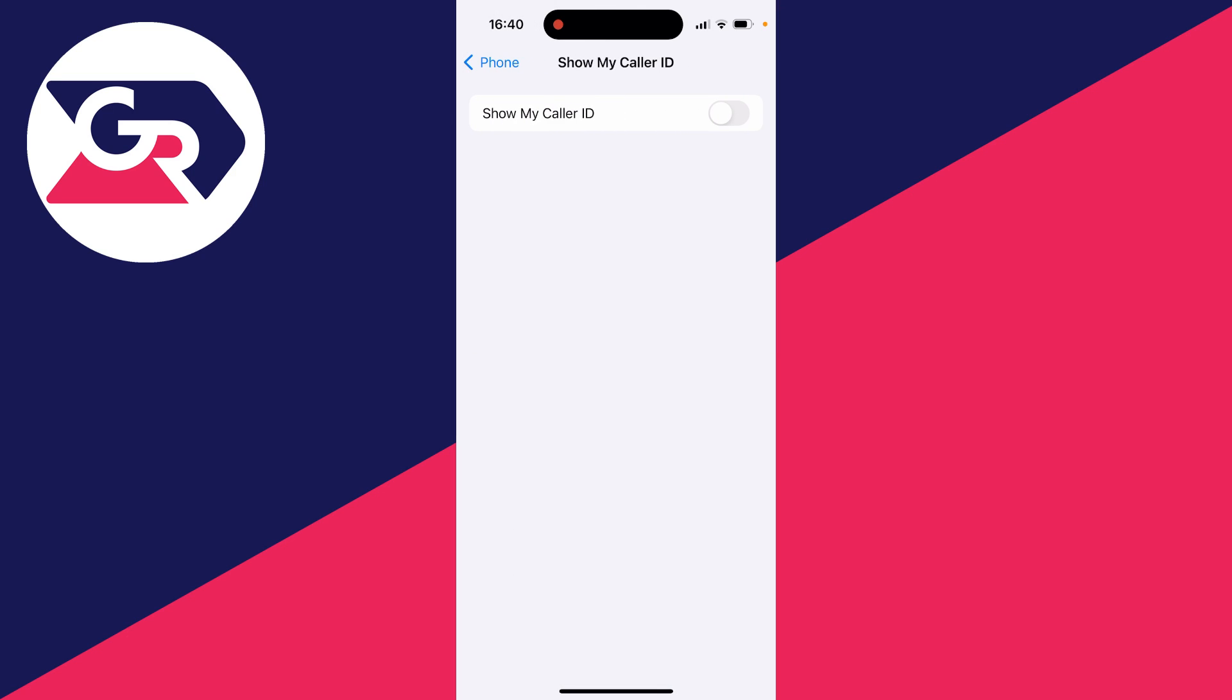At the moment this is switched off, so no caller ID is enabled and will be shown to people when I make a call. If I switch this back on like so, I've now turned no caller ID off and my caller ID will be shown to people.